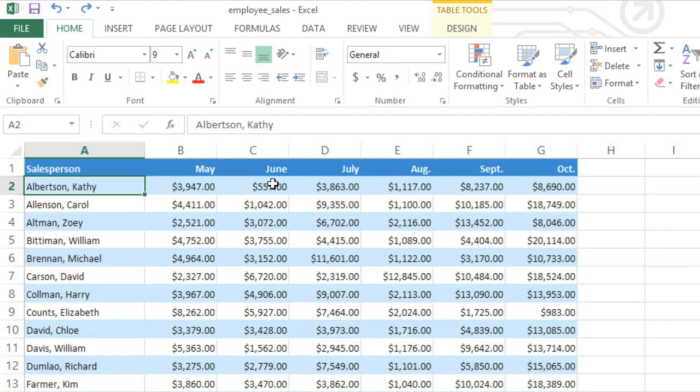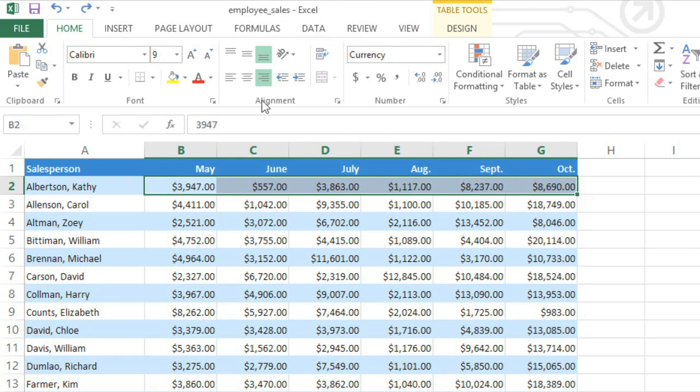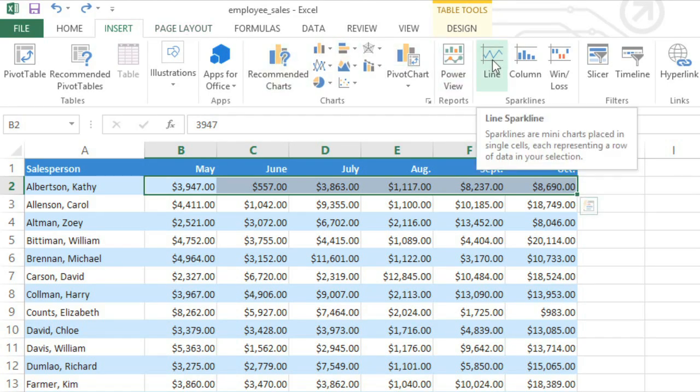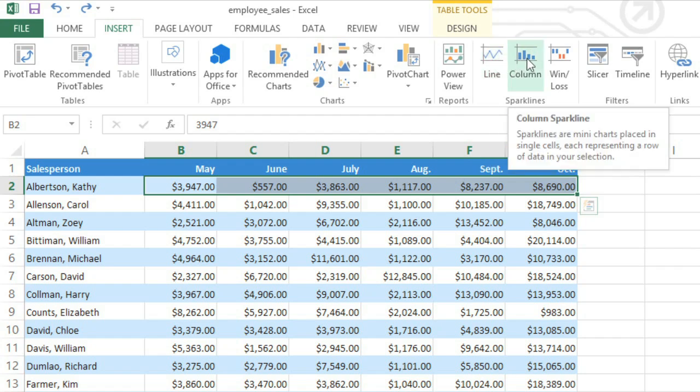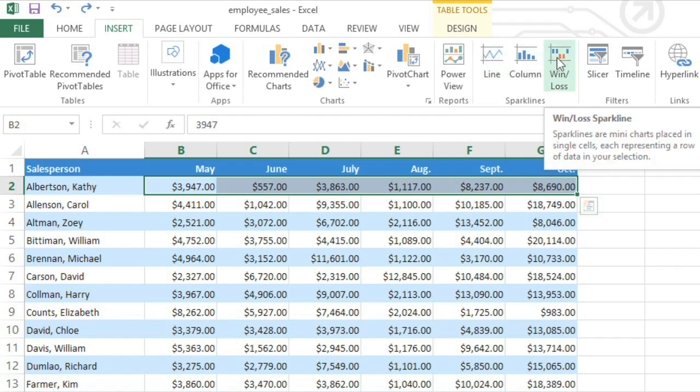To get started, select the data for a single sparkline. In most cases, this will mean a single row or column. Then go to the Insert tab, and in the Sparklines group, you'll find commands for the three different types: Line, Column, and Win-Loss. I'm going to choose Line.